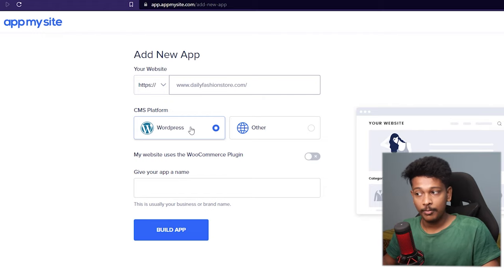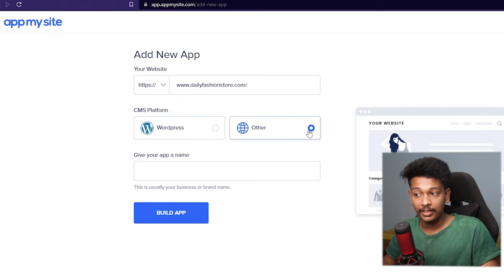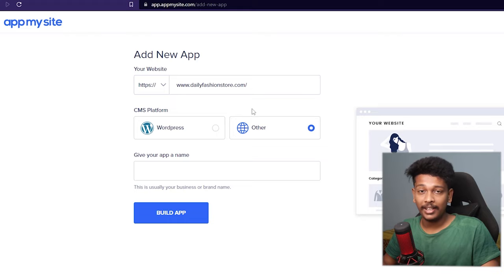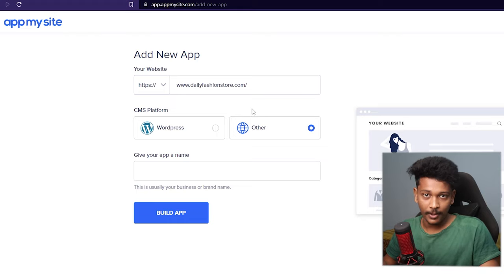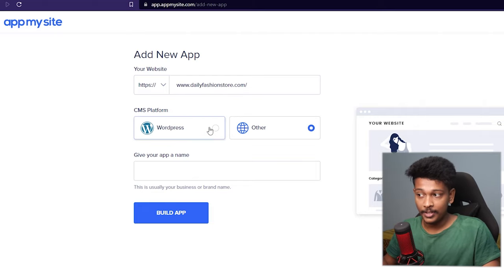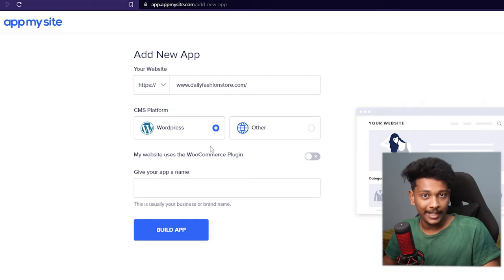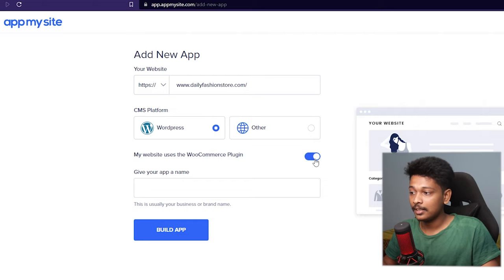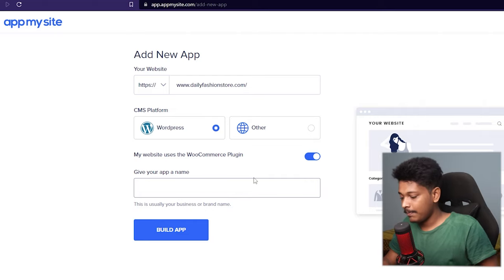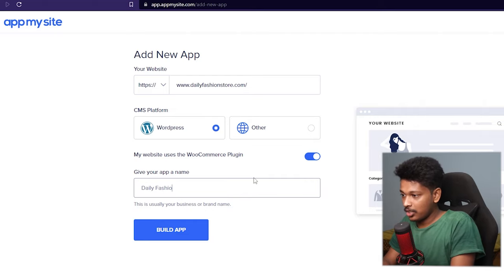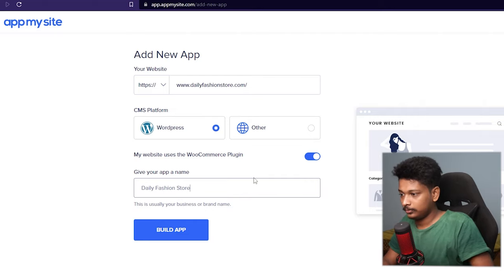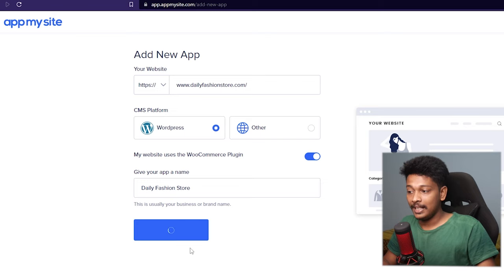Select the CMS platform — in my case, WordPress. If your website isn't built with WordPress, you can click 'Other,' but this platform works flawlessly with WordPress and WooCommerce and offers more features for those websites. I'll click on WordPress, and since my website also uses the WooCommerce plugin, I'll enable that. Then give your app a name — I'll call it 'Daily Fashion Store' — and click 'Build App.'